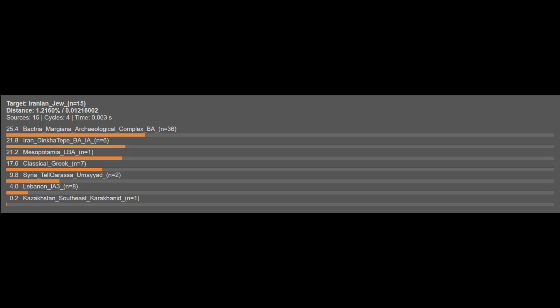The Iranian Jews are on average 25.4% BMAC Bronze Age, 21.8% Dinkatepe Bronze Age, 21.2% Mesopotamian Late Bronze Age, 17.6% Classical Greek, 9.8% Tel Kharasa Umayyad, 4% Phoenician, and 0.2% Medieval Turkic. These results prove that Iranian Jews are a mixed population. Notably, they have minimal Phoenician or Lebanese Iron Age ancestry, suggesting they are mostly Mesopotamians who converted to the Jewish faith rather than direct descendants of the ancient Israelites. They also carry more Arab ancestry than any other Iranian population analyzed here.